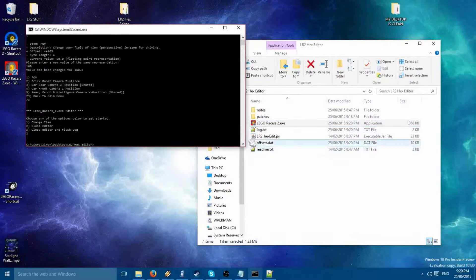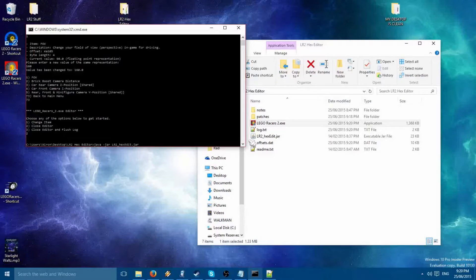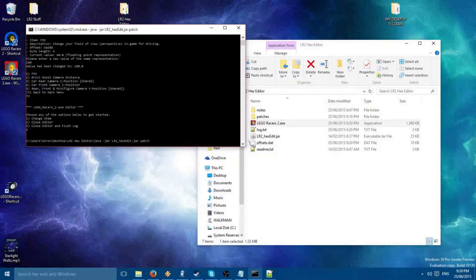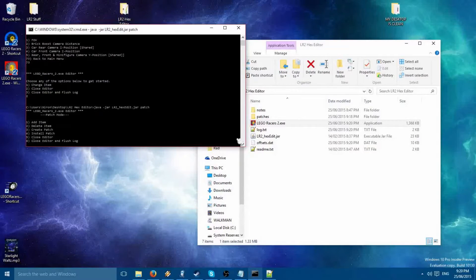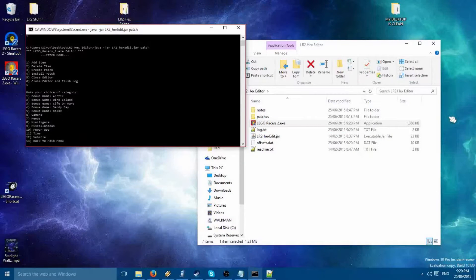Now, let's go into patch mode and create a patch. To do this, just type patch at the end. Now, let's add an item to put into the patch. Press 1 to add an item.